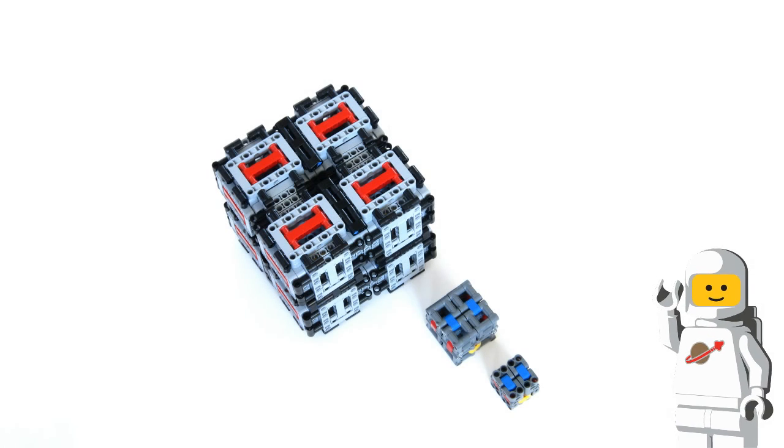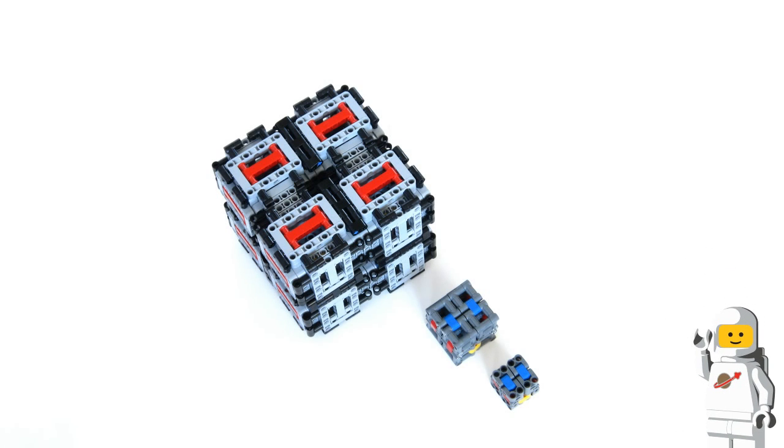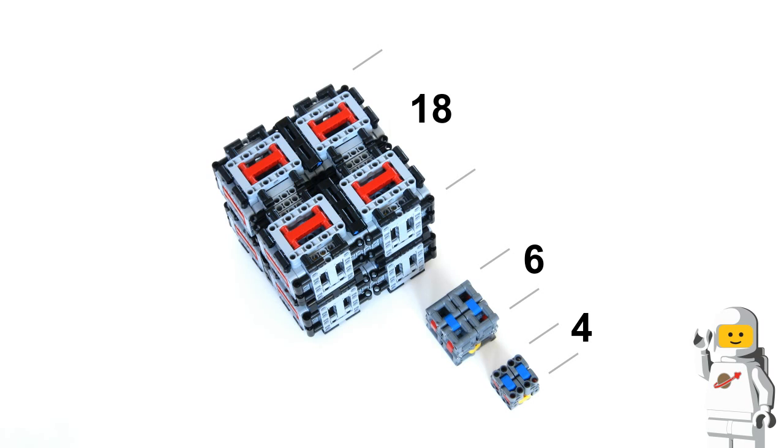Hi everyone! In my previous videos I showed you my small magic folding cube which has sides that are 4 studs long, my large magic folding cube which has sides that are 6 studs long, and my giant magic folding cube which has sides that are 18 studs long.